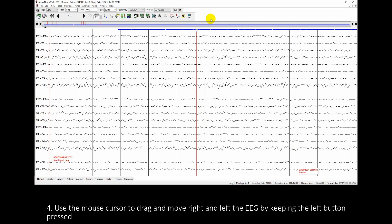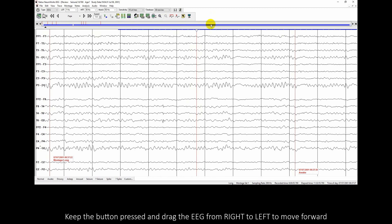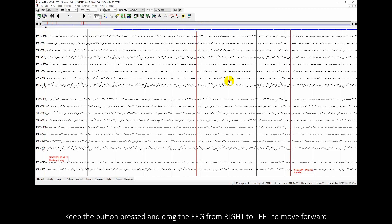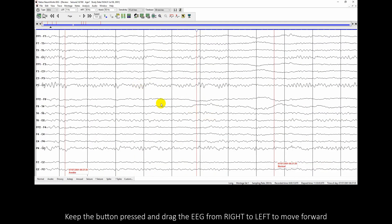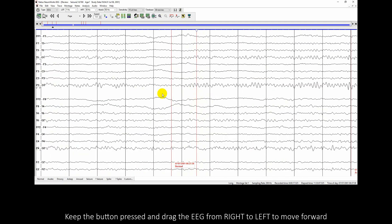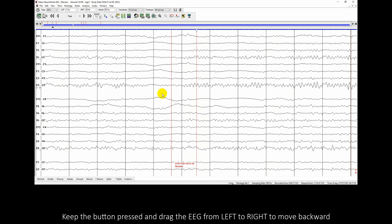Use the mouse cursor to drag and move the EEG right and left by keeping the left button pressed. Keep the button pressed and drag the EEG from right to left to move forward, or from left to right to move backward.